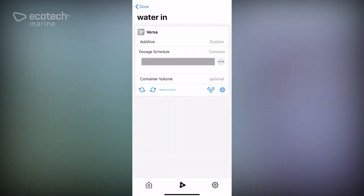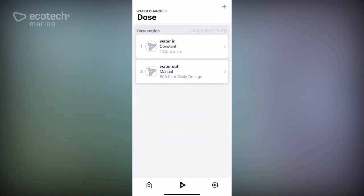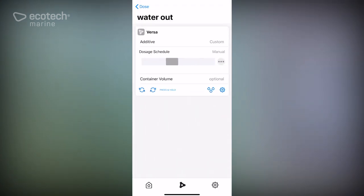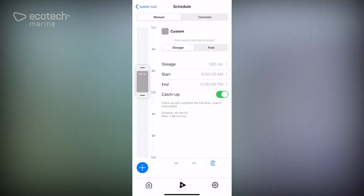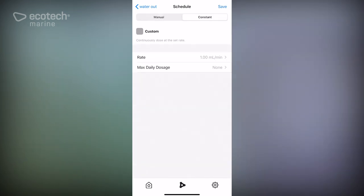We save that and now this one is in constant. There's your water in from your saltwater reservoir. We go to saltwater out. We're going to do exactly the same thing. Right now it's set up from manual, so from previously we're going to tap those three dots and switch it to constant.